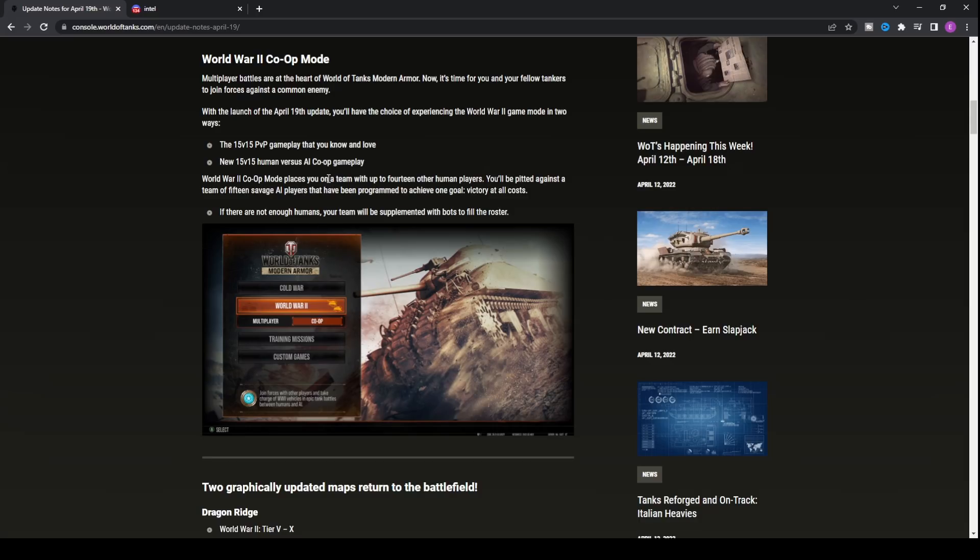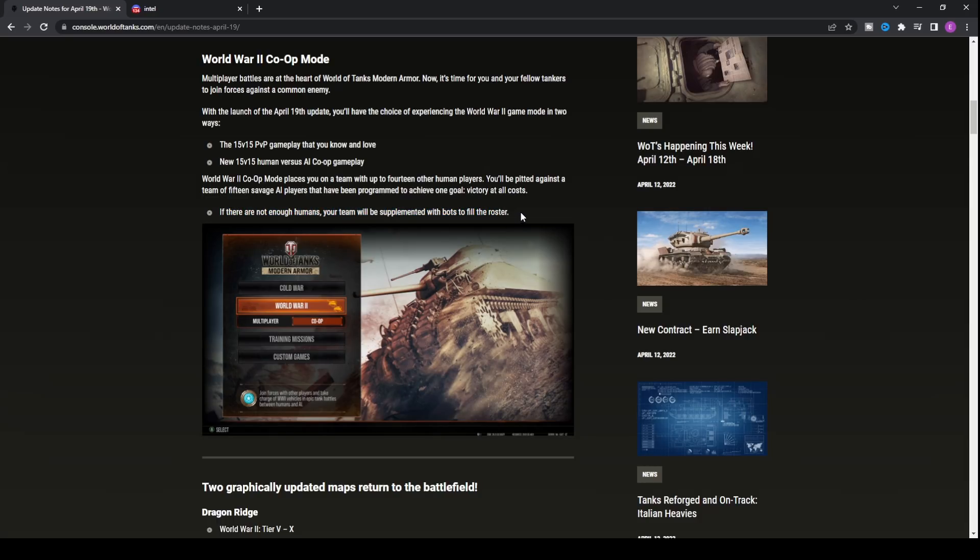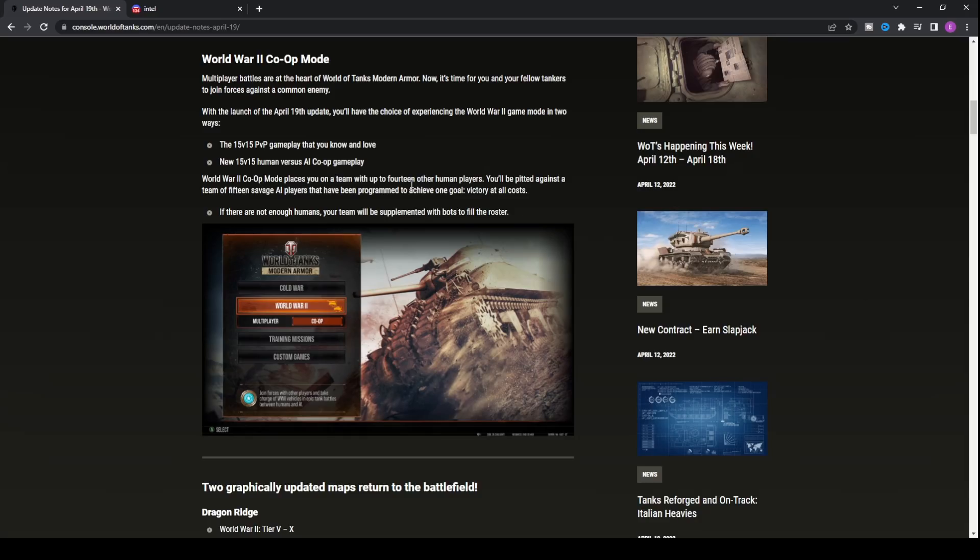However, when you transfer to multiplayer, you're probably going to be a lot worse. Hopefully they get it right with the skill level of the bots. Also, if there are not enough humans, your team will be supplemented with bots to fill the roster. You can basically play at any time and it's going to be useful for testing out new different builds without being in the competitive zone.